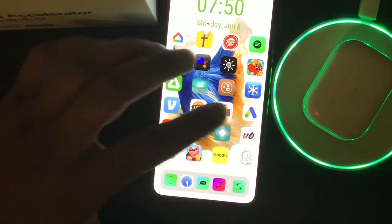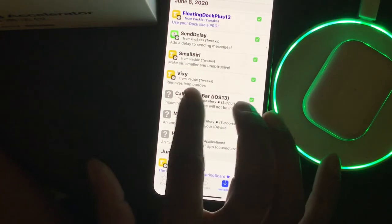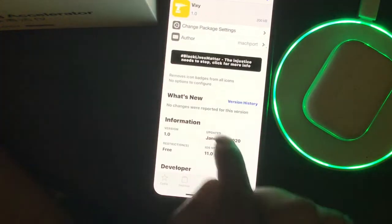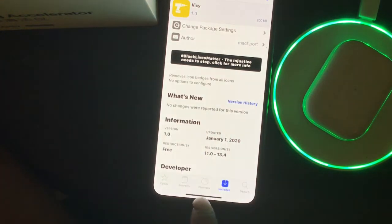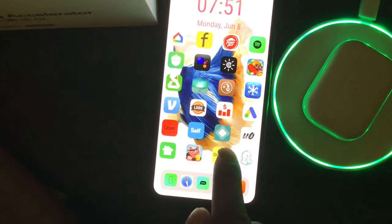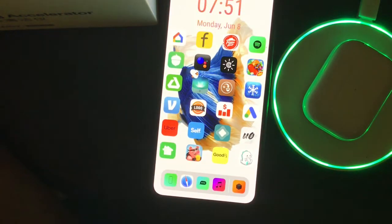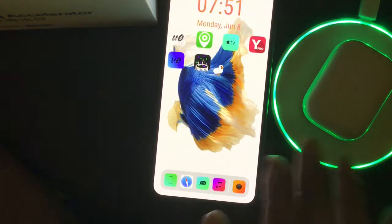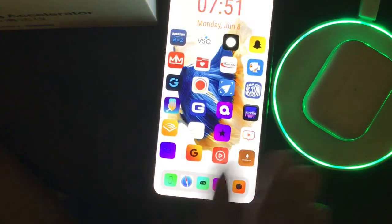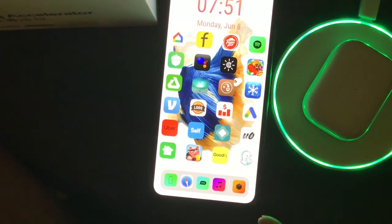The next one is Wixi. What this does is remove icon labels from all icons — there's no option to configure. If I go to my home screen, you can see none of the icons have their name underneath. So whether it's Pizza Hut, Uber, or anything else, the names are removed. It gives you a really clean-looking interface, and you can still tell what an app is just by looking at it, so you don't need the extra text.